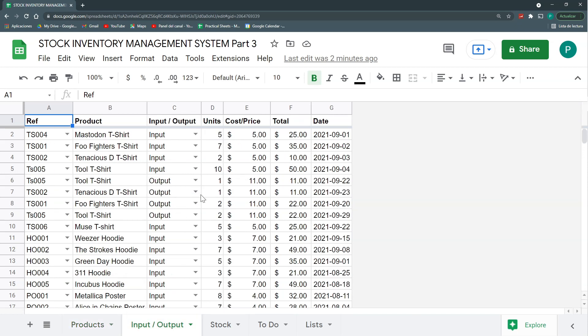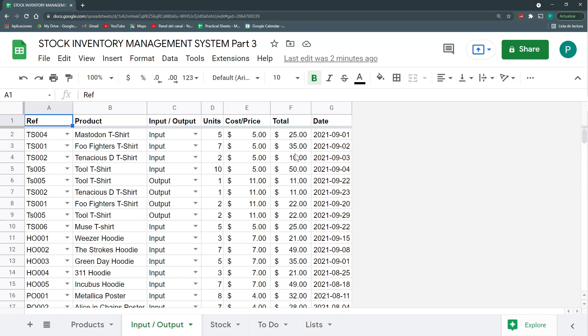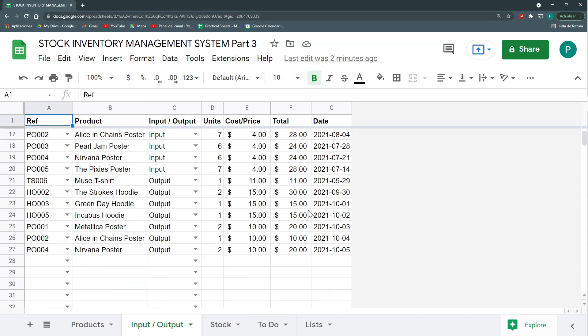And in our inputs output, we choose the reference and then it automatically brings the name of the product. We choose the input and output. And once we have the units, it also brings the cost or the price depending if it's an input or output. And also automatically it multiplies to know the total amount. And then we choose the date. Maybe the best order would be the date first.